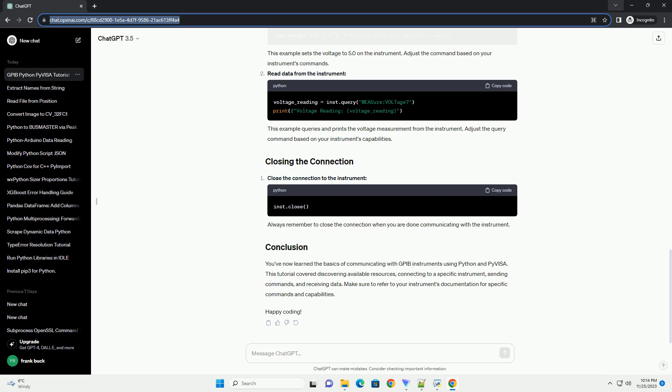Always remember to close the connection when you are done communicating with the instrument. You've now learned the basics of communicating with GPIB instruments using Python and PyVisa. This tutorial covered discovering available resources, connecting to a specific instrument, sending commands, and receiving data. Make sure to refer to your instrument's documentation for specific commands and capabilities. Happy coding.